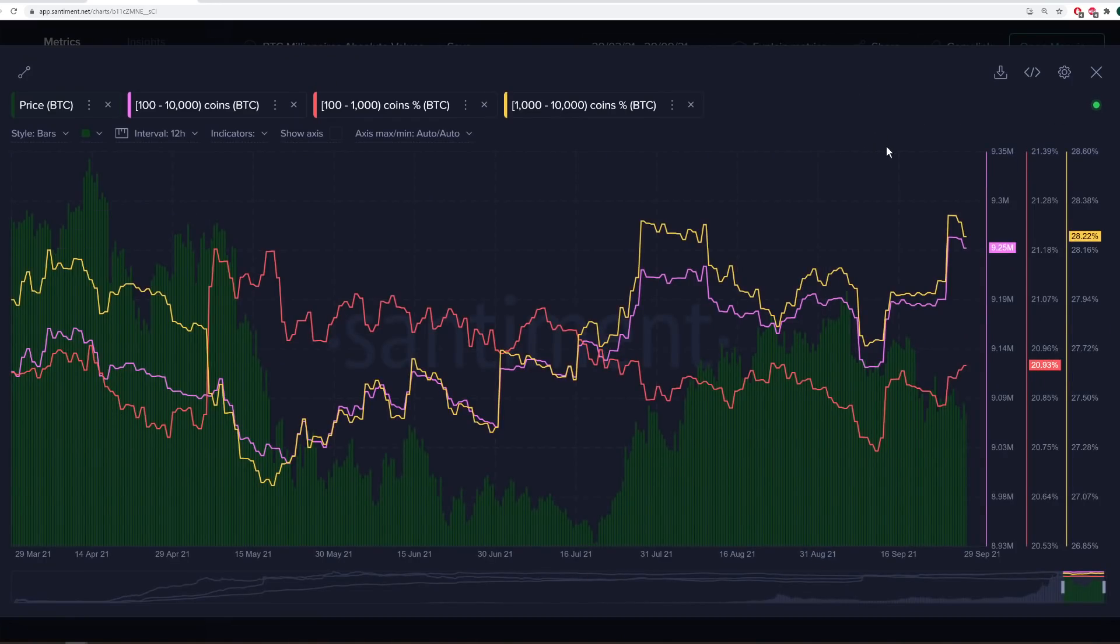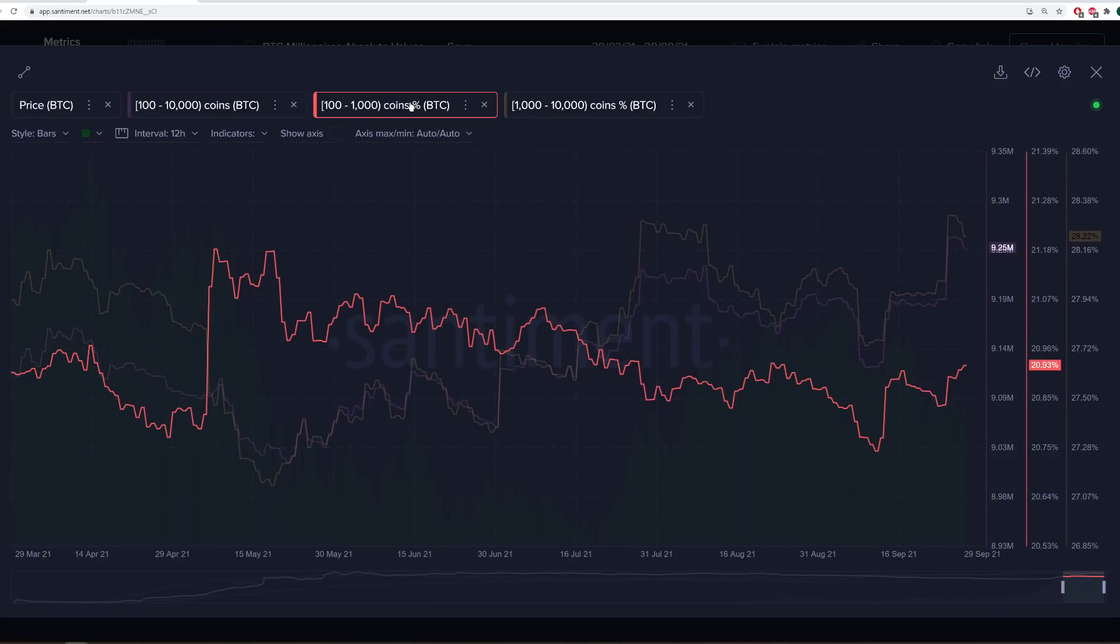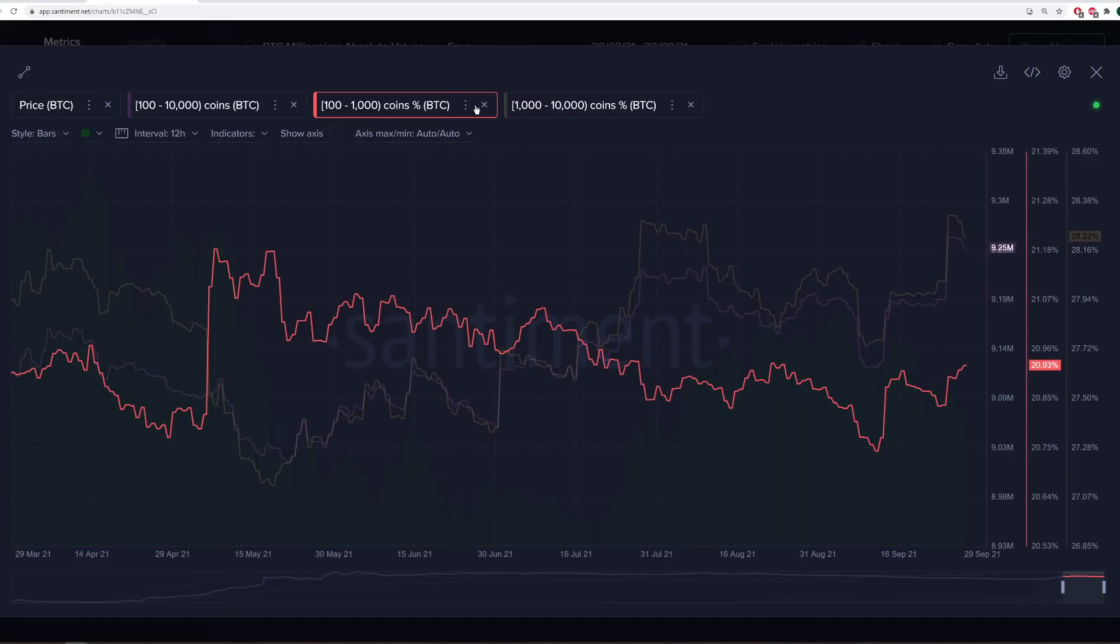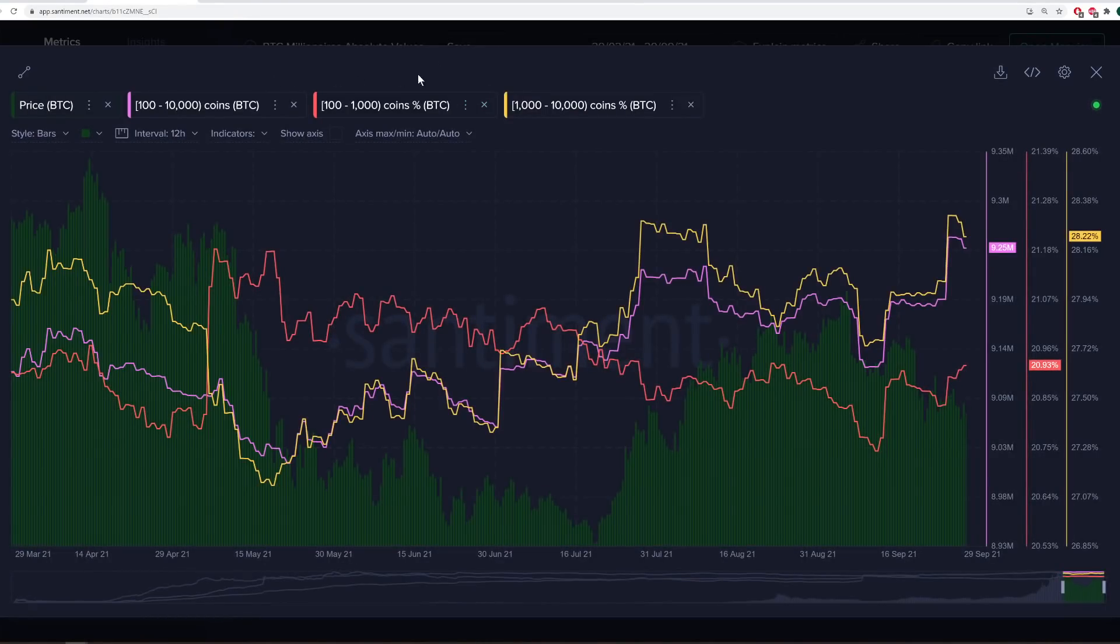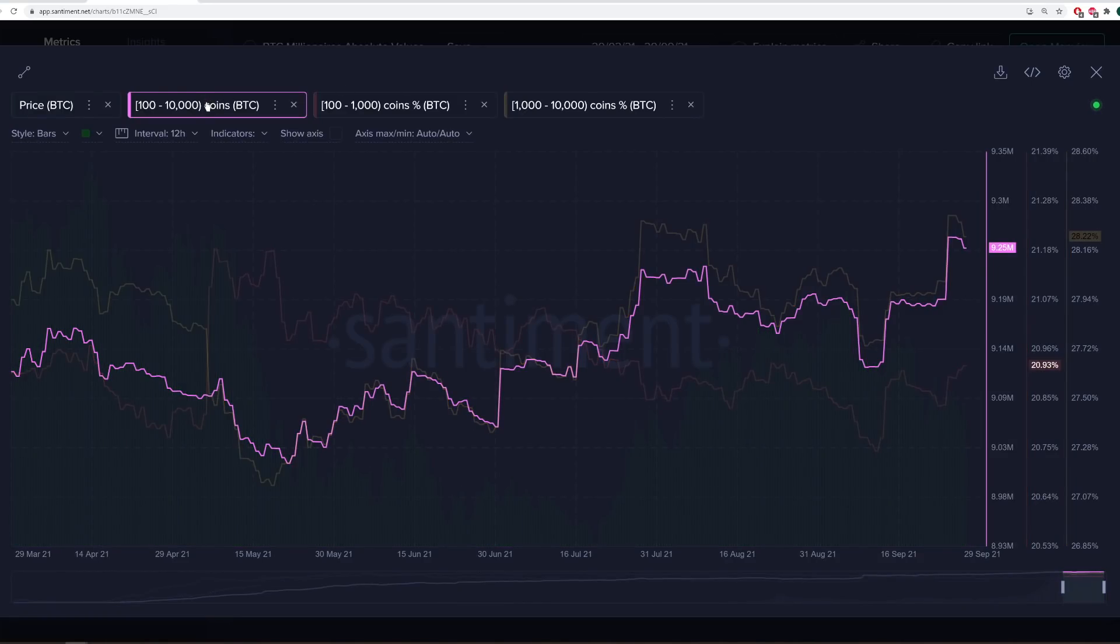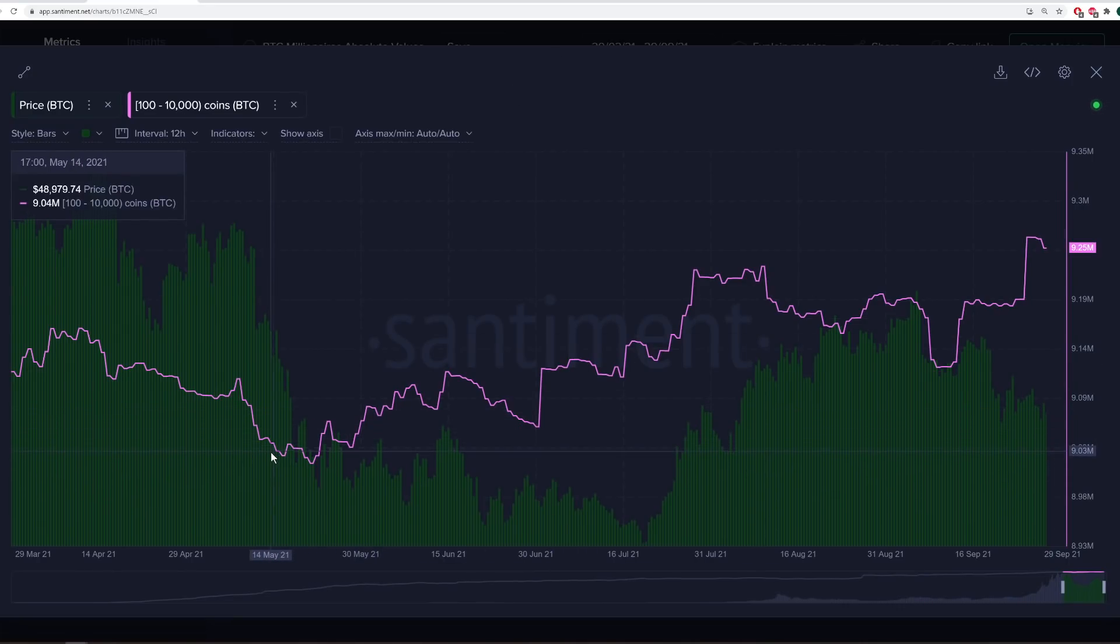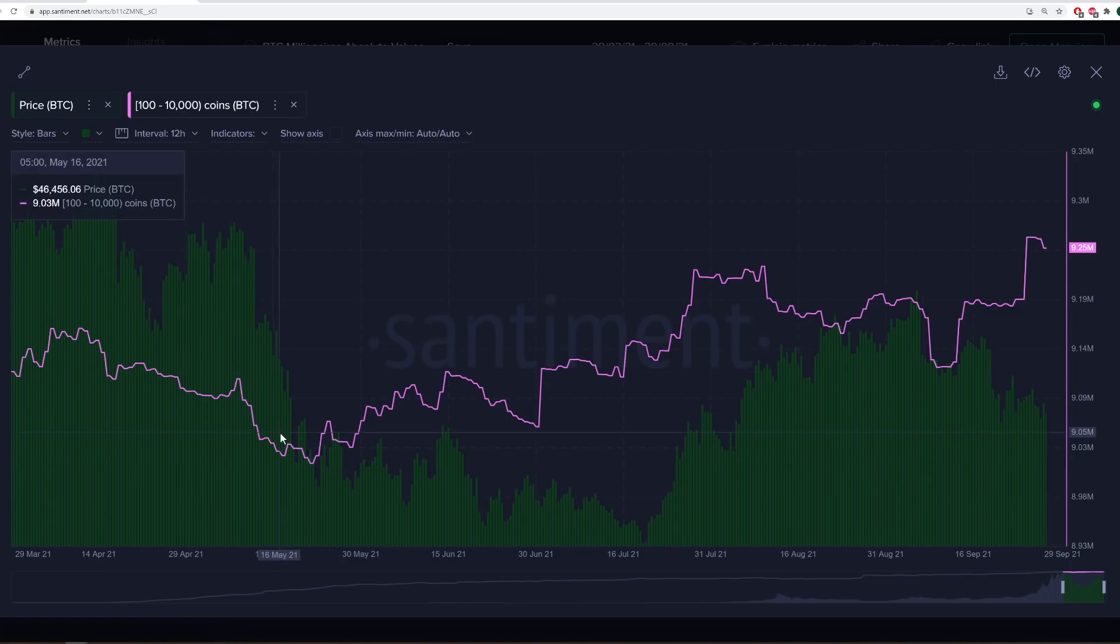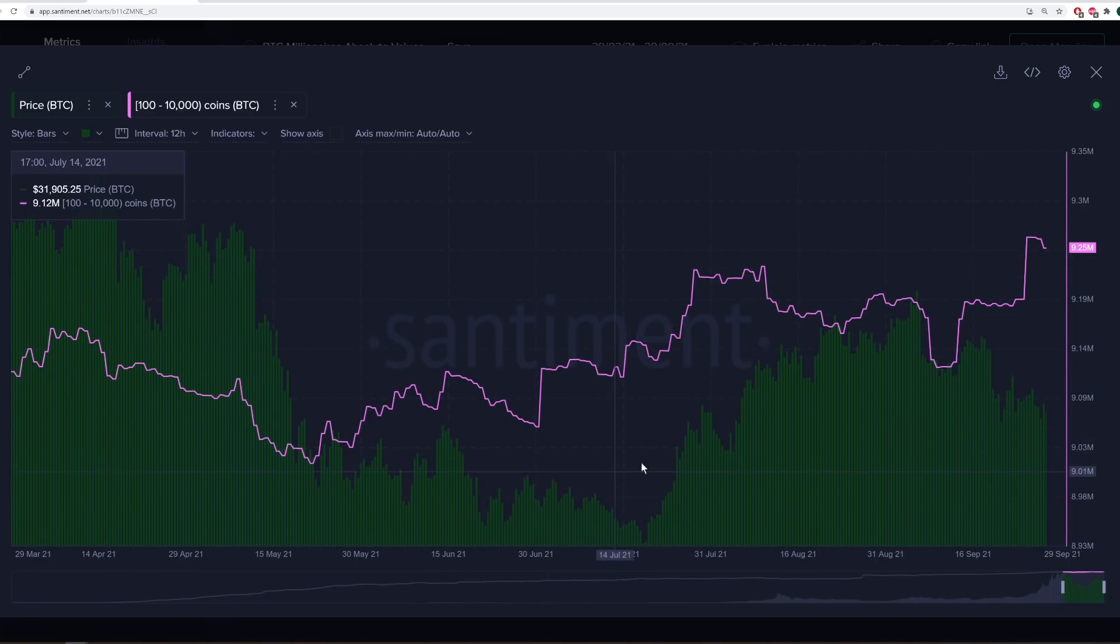What I'm showing is the total balance for addresses that hold between 100 and 10,000 coins at any given time. The red line here is 100 to 1,000, and the yellow line is 1,000 to 10,000. What this pink line is doing is over time, you'll see during down periods, the pink line go up. This means that holders with that amount in their wallets, 100 to 10,000 Bitcoin, which are all millionaire addresses, by the way, it's showing that they are moving up with their accumulation during these downswings.